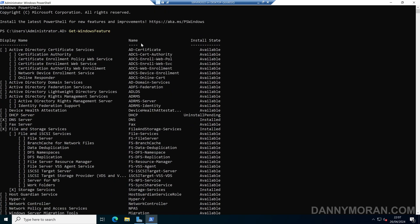So all we need to do is make a note of the name of the feature, or the role that we want to uninstall. So in this case, I'll remove the DNS server.